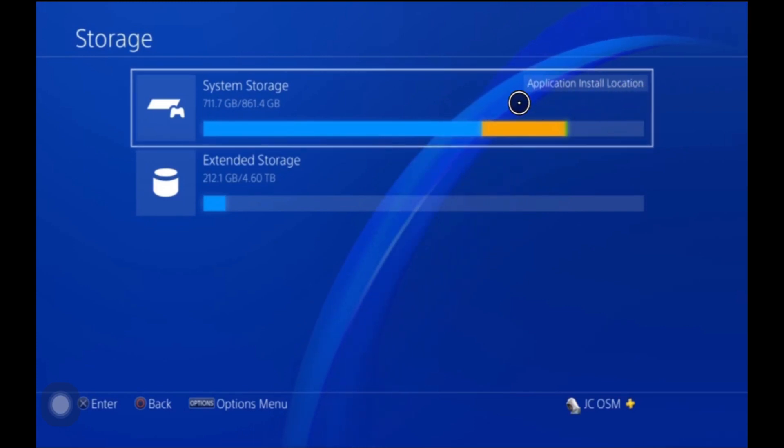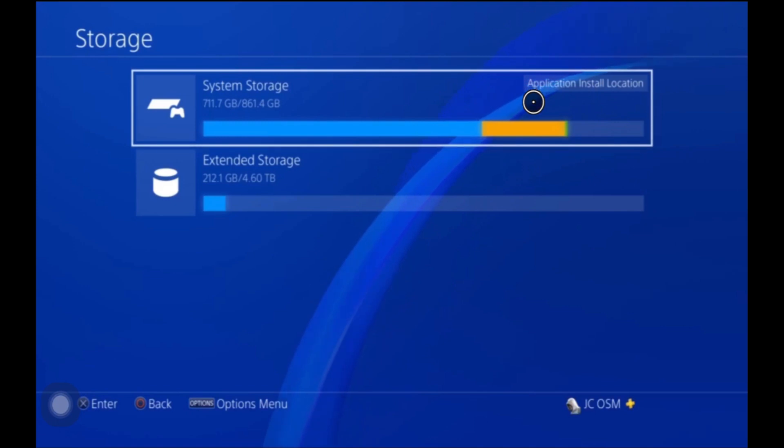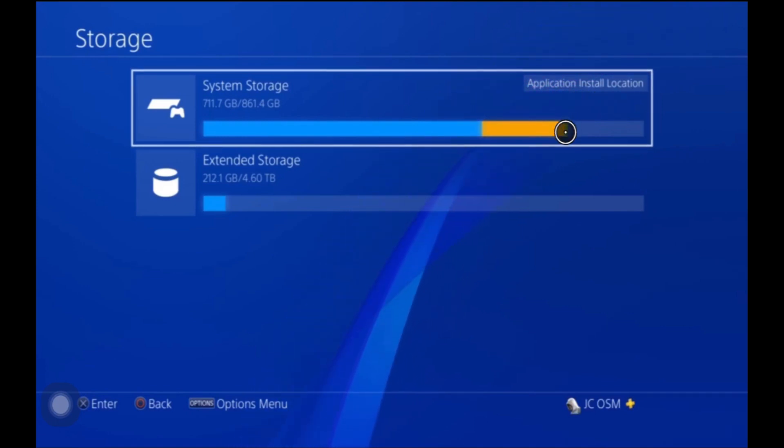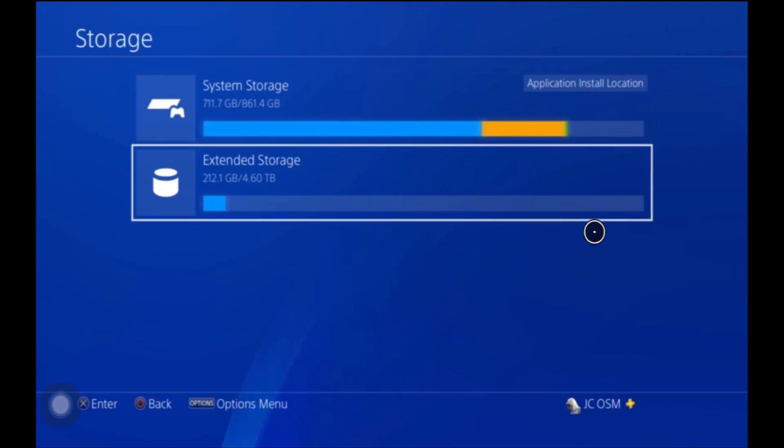So right now if you download a game it's going to download on your system. If you want to change that so it goes directly to your storage, you can hover over your storage wherever that is.